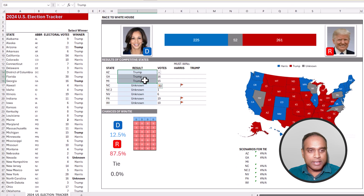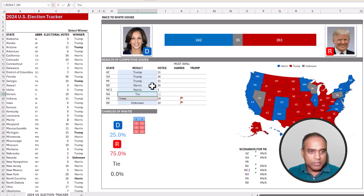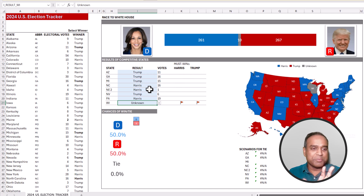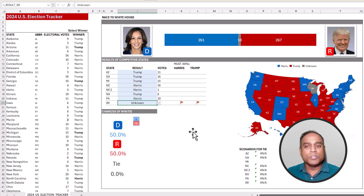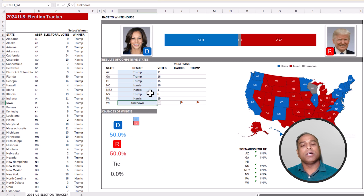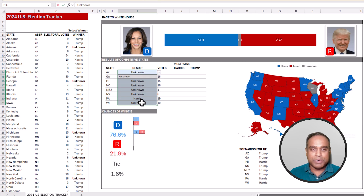Once I enter all the choices and keep going, the numbers get updated throughout. In this random combination, there is still one state which is unknown, and it's a must win for both candidates — those 10 electoral votes will decide who wins the presidency. To summarize: we have the top bar chart, calculations for must wins, a geographic map on the right that updates automatically, a waffle chart showing win chances from remaining states, and if there's a tie, we show exactly which combination results in that tie.